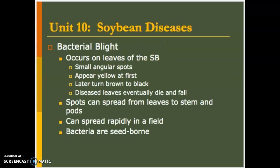First one is bacterial blight, a leaf-occurring disease that can cause some angular spots on the leaves, yellow turning to brown and black. Usually you see defoliation begin to occur with this one, which is actually a common symptom of a lot of things in this section — leaf defoliation is something you have to watch for.